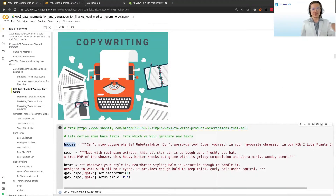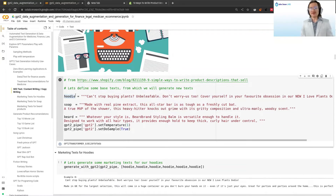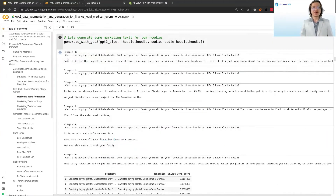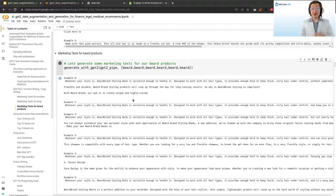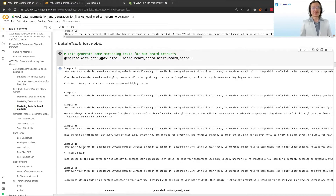We have three descriptions for hoodies, soap, and beard products. We make the model very creative, enable sampling, and give it a prompt — just the first one or two sentences from those product descriptions — and tell GPT-2 to complete the text. For hoodies we get something like 'Made in UK for the largest selection, this will come in a huge container, so don't burn your hands.' For soap, the model says it has ingredients like water, cinnamon, starch, and even six dimensions. For beard products: 'Flexible, durable beard branding styling products will stay up through the day for long-lasting results.' It's really interesting — you can get lost in there.